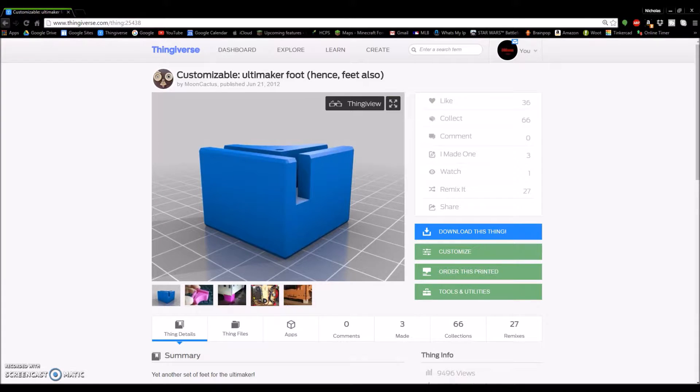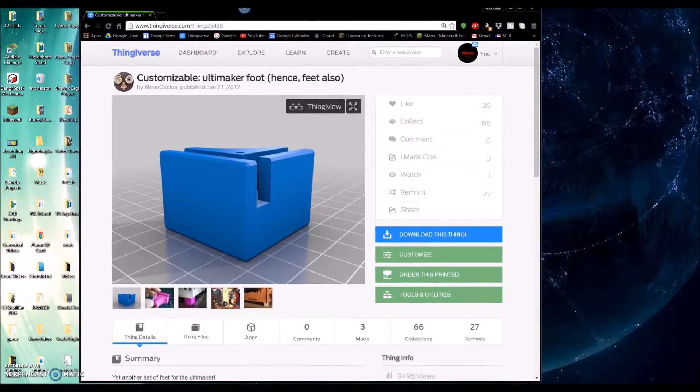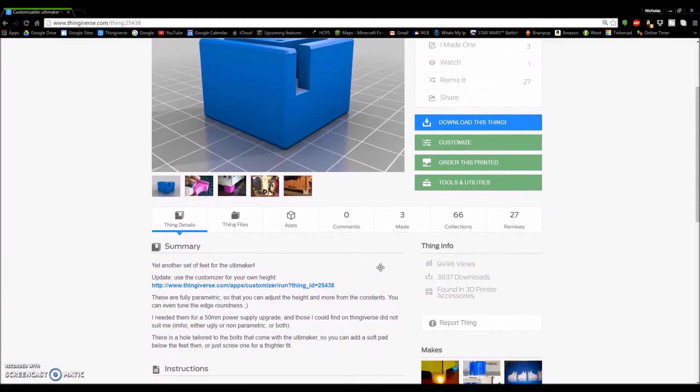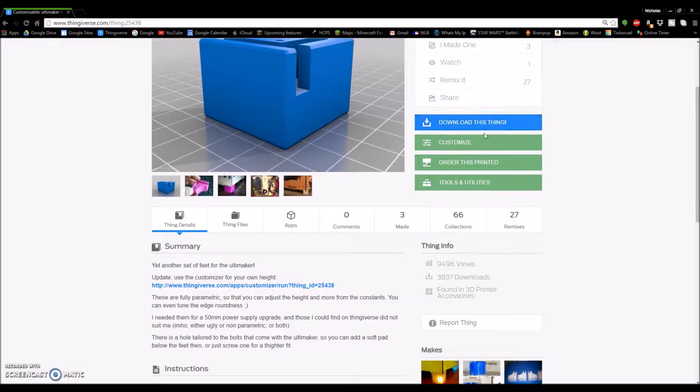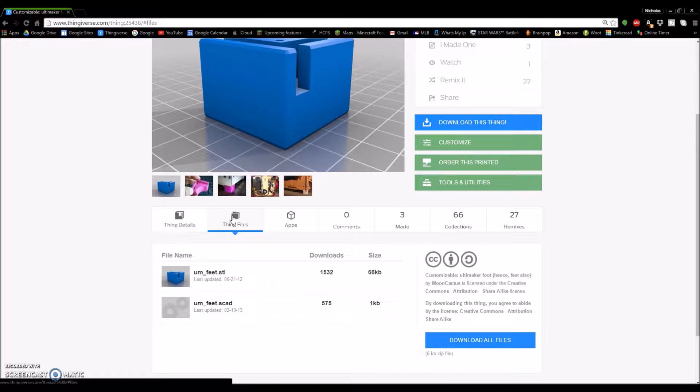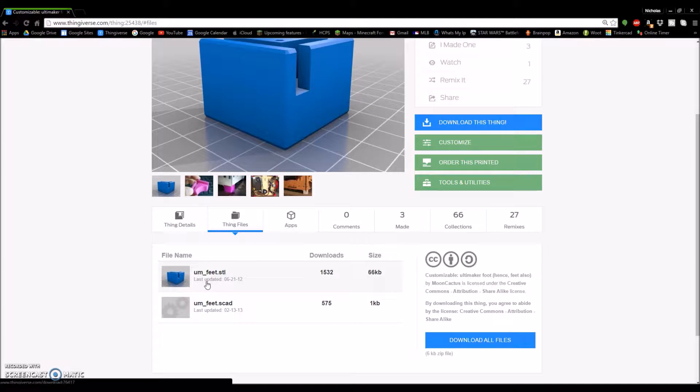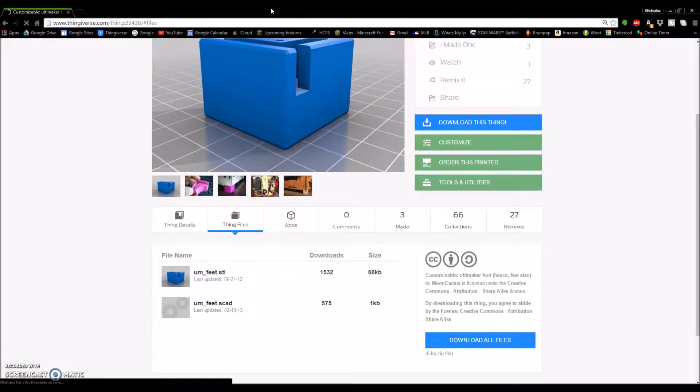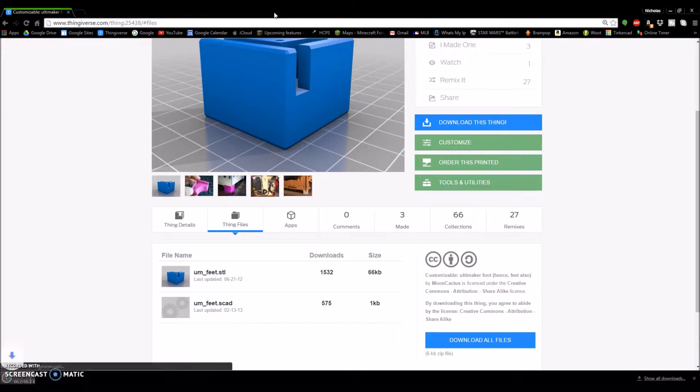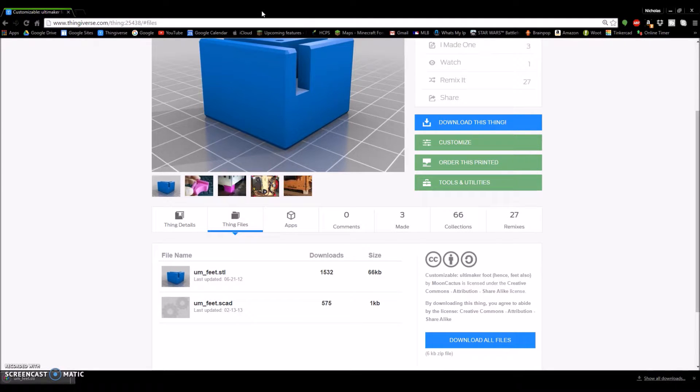We're going to go down here. Don't click this button right here. We're going to download all the files. Just click this umfeet.stl. And I'm going to bring up Cura.